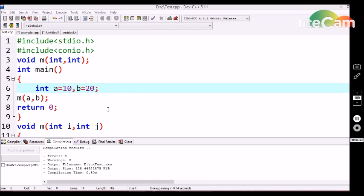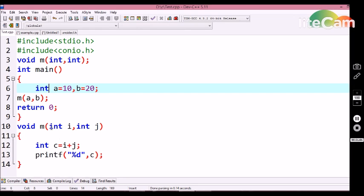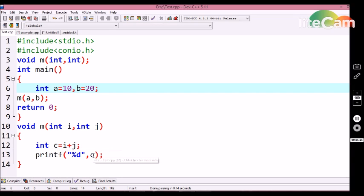Here I declare the definition of the function. Inside this definition I am using integer i and integer j. So i is going to hold the value of a that we are passing in the function call, and j will hold the value of b that we are passing in the function call. So i and j are added and stored in variable c, and we are trying to print the c variable.